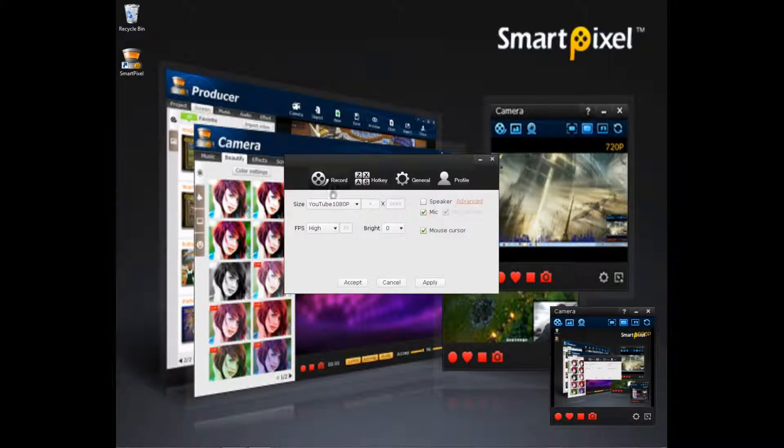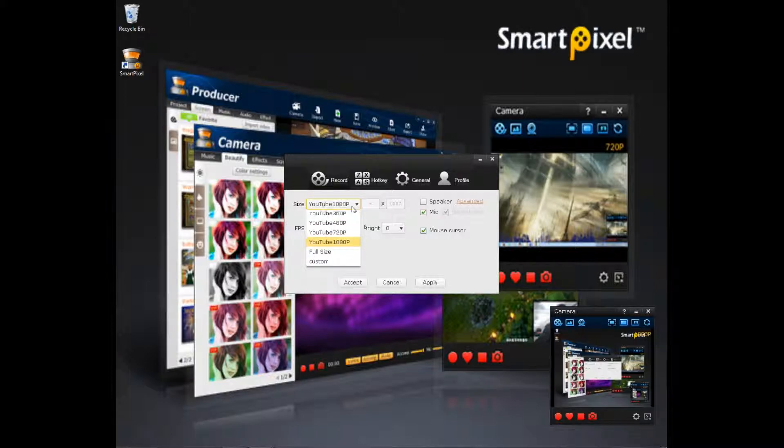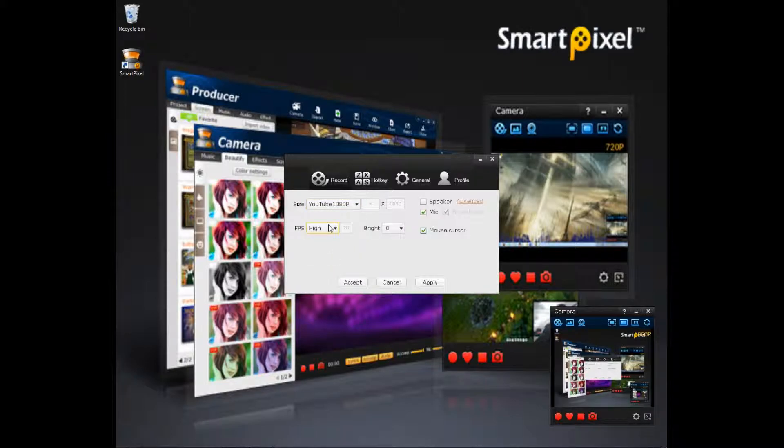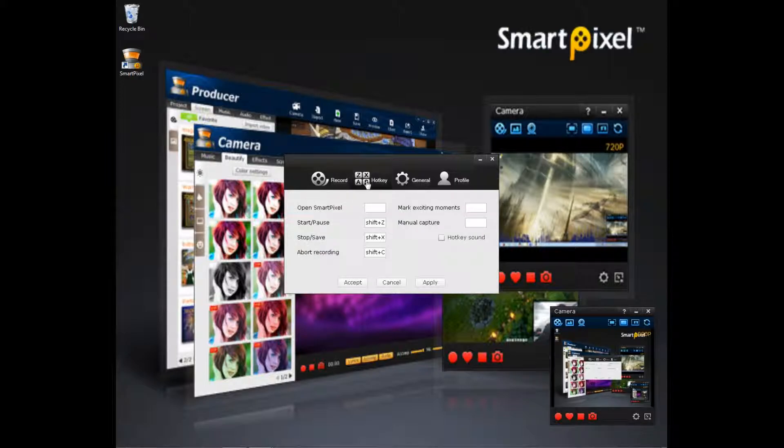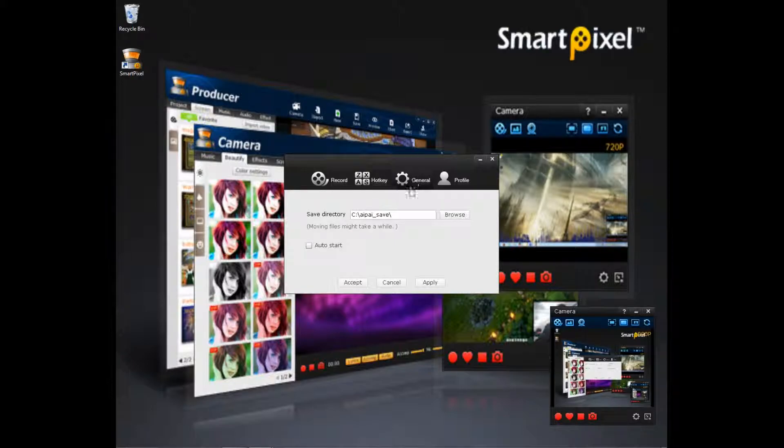So under record you can set the quality of the video. Profile, you can set the FPS, basically how many frames per second the video is taking. Brightness, if you want to record microphone or mouse cursor or just use the speaker. Hotkeys, basically you press these keys and it will do whatever it says. General, basically where it saves it.